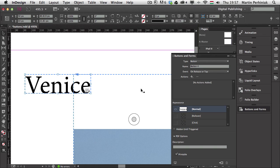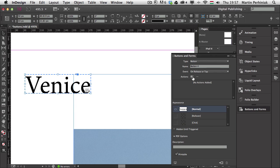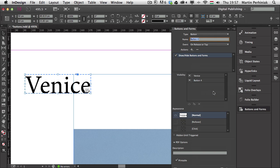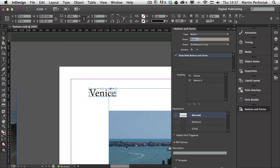Now I have to add an action to each button. What I'd like to add is Show/Hide Buttons and Forms. Selecting that immediately shows the available objects or buttons I can show or hide. Because Venice is the only image currently on the page, that's the only option — but as soon as I move the other images closer, Spain and Dolomites appear in the list as well.